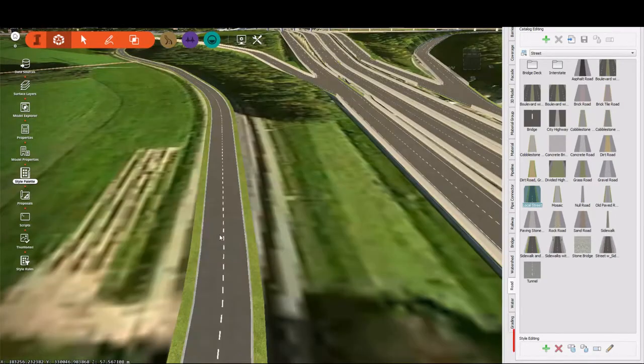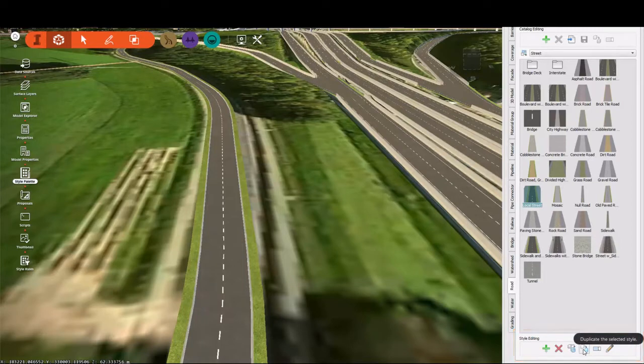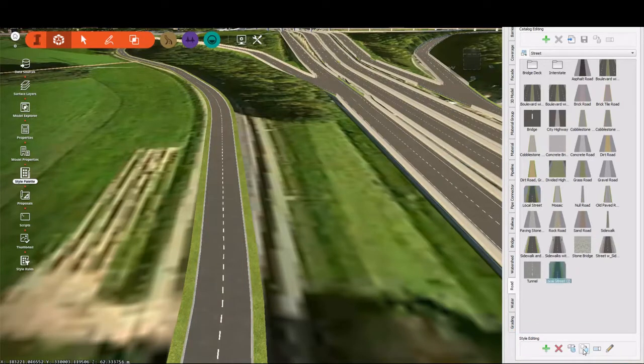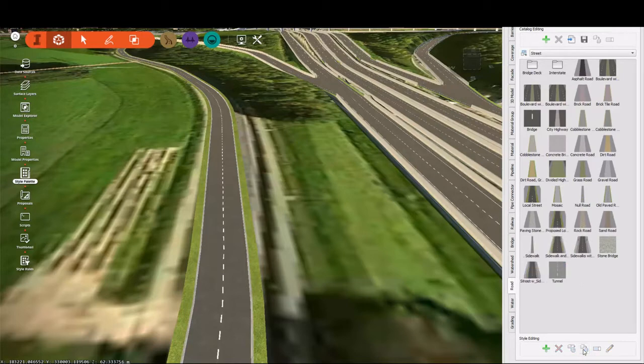And for our project, I want to create a new style. I want it to look similar to our local street, but not exact. So the easiest way to do this is to make a copy of that style into your current catalog. And I'm going to name this style Proposed Local Street.